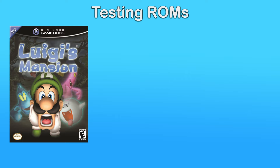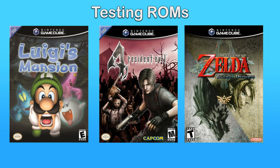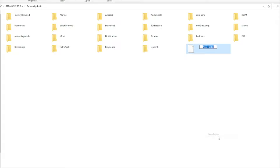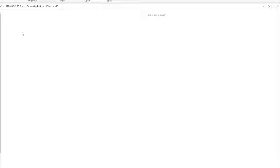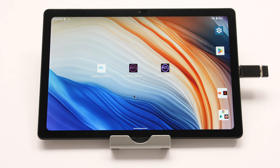The next part requires a game to test across all three versions. I suggest three games that do not have long unskippable intros so you can get into the game in under one minute: Luigi's Mansion, Twilight Princess, or Resident Evil 4. Luigi's Mansion is my top choice because it is a very small file at around 200 megabytes. After picking your ROM, make a new folder in internal storage or on your SD card — I'll make a folder called ROMs with a subfolder called GC for GameCube — and add your test ROM.